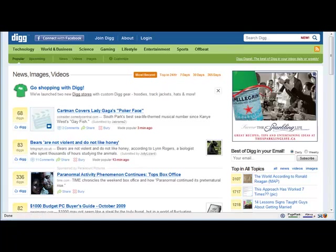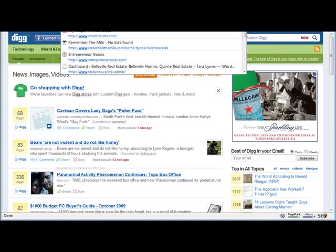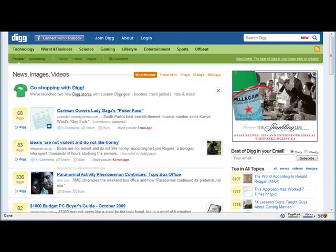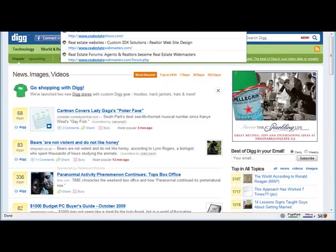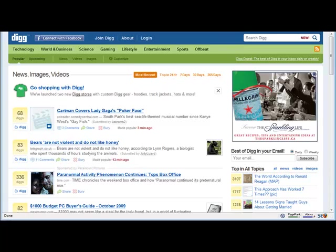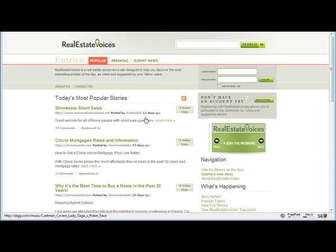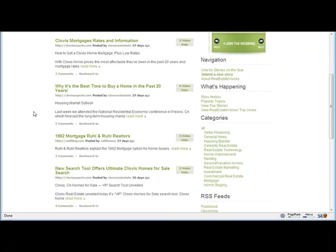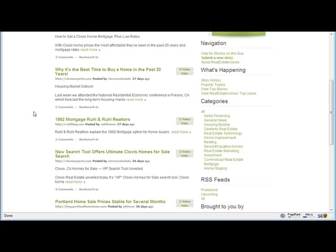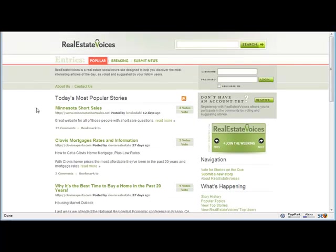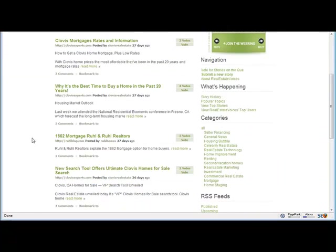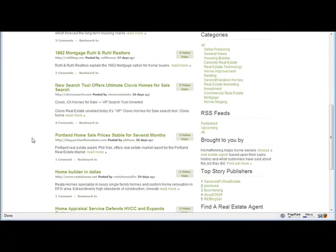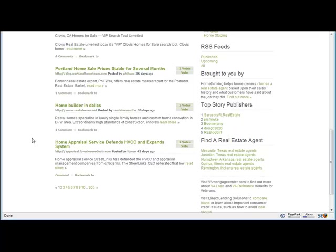Well, Digg is one site, but there's other sites like realestatevoices.com. RealEstateVoices is a social news site specifically about real estate, and the great thing about it is you get inbound links coming from these sites which help with your search engine standing. And they have relatively higher PR than what most people do.